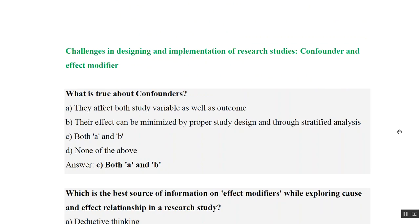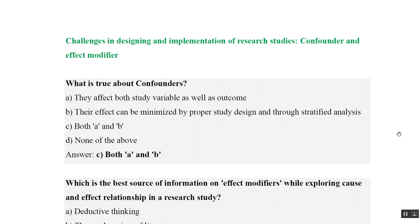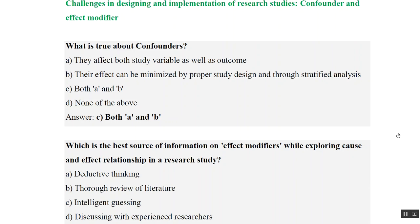Now let us look at MCQs. What is true about confounders? They affect both study variable and outcome — true. Their effect can be minimized by proper study design and through stratified analysis — true. So both A and B are correct statements, making option C the correct answer.